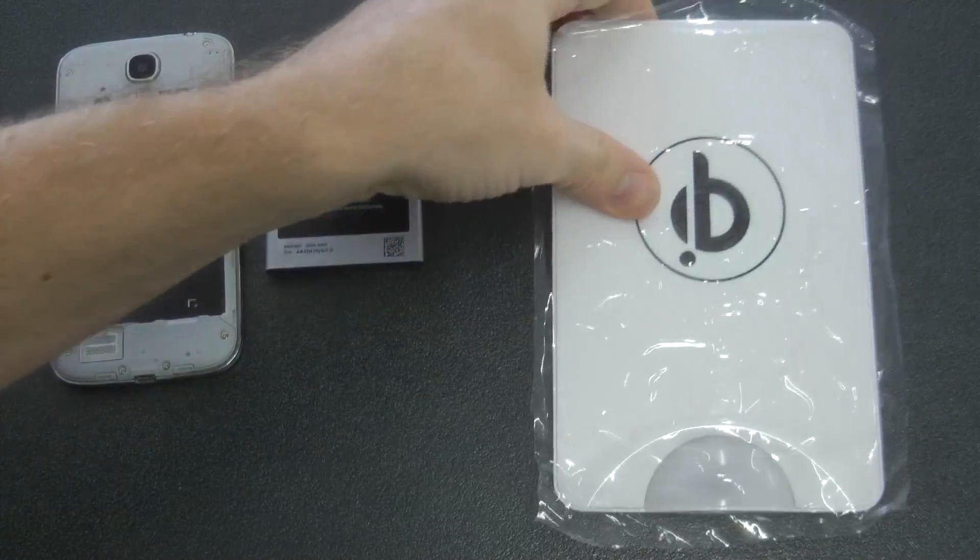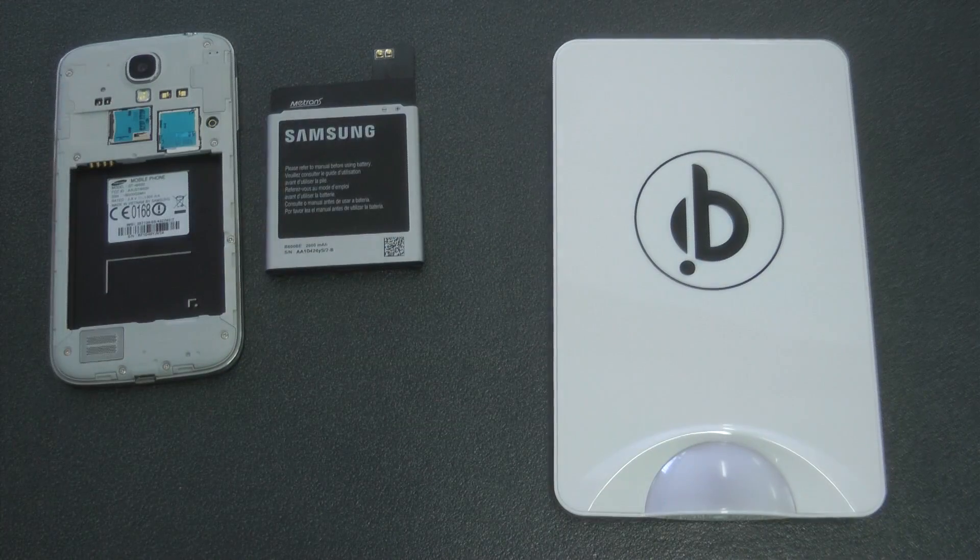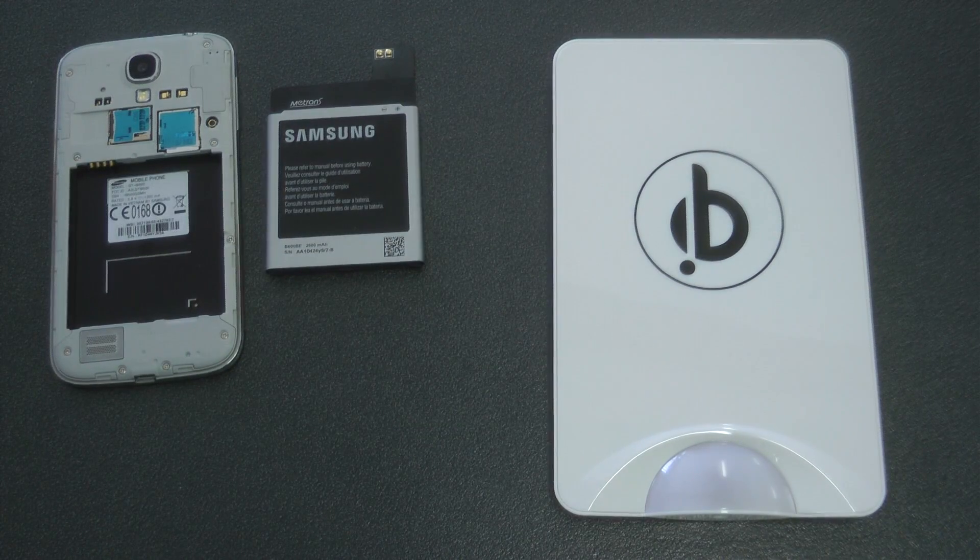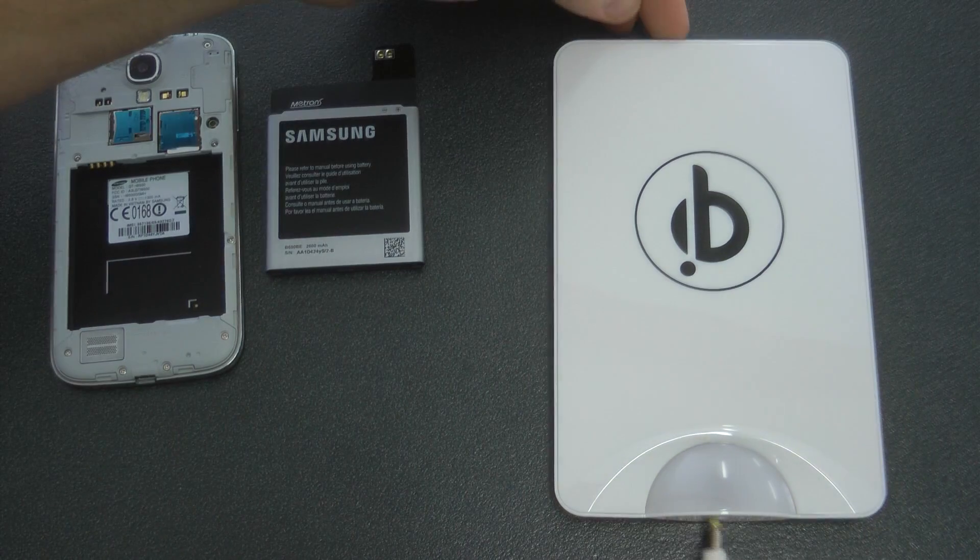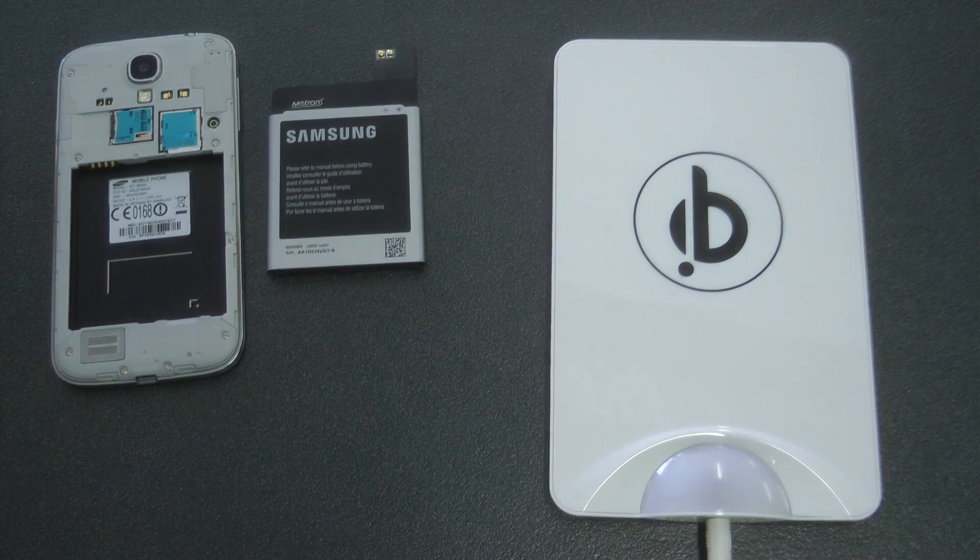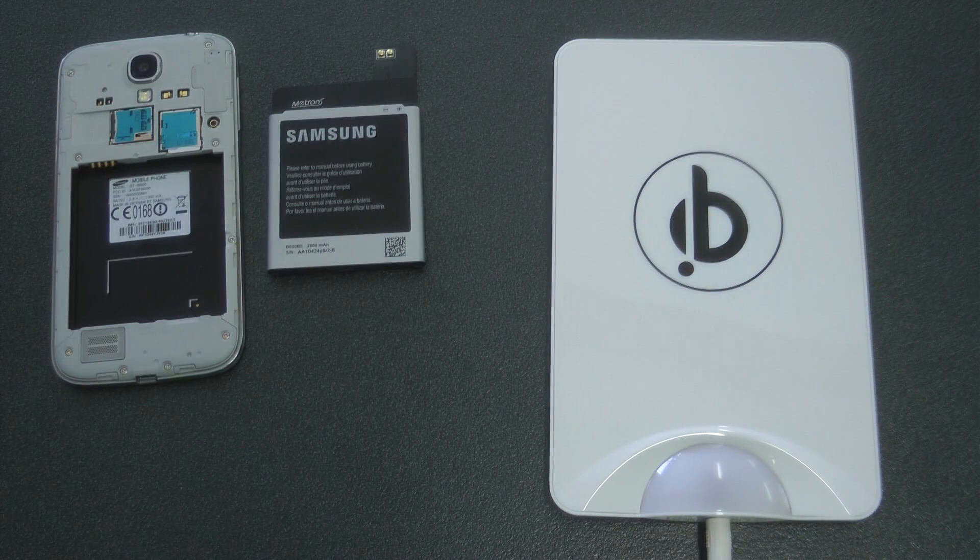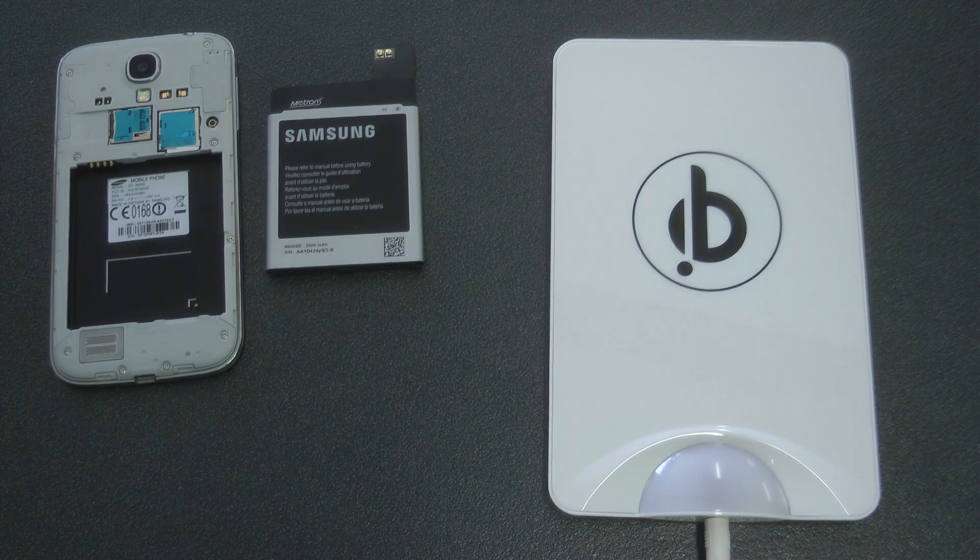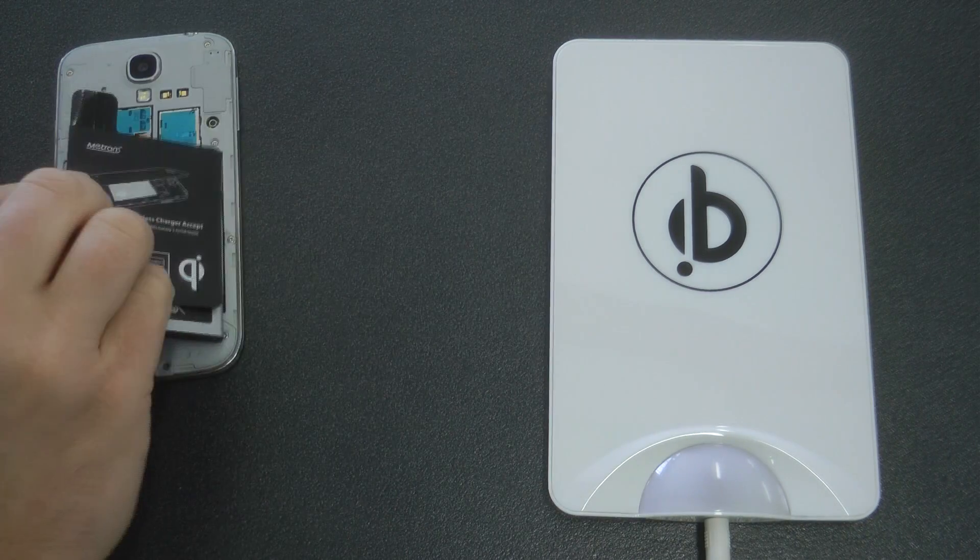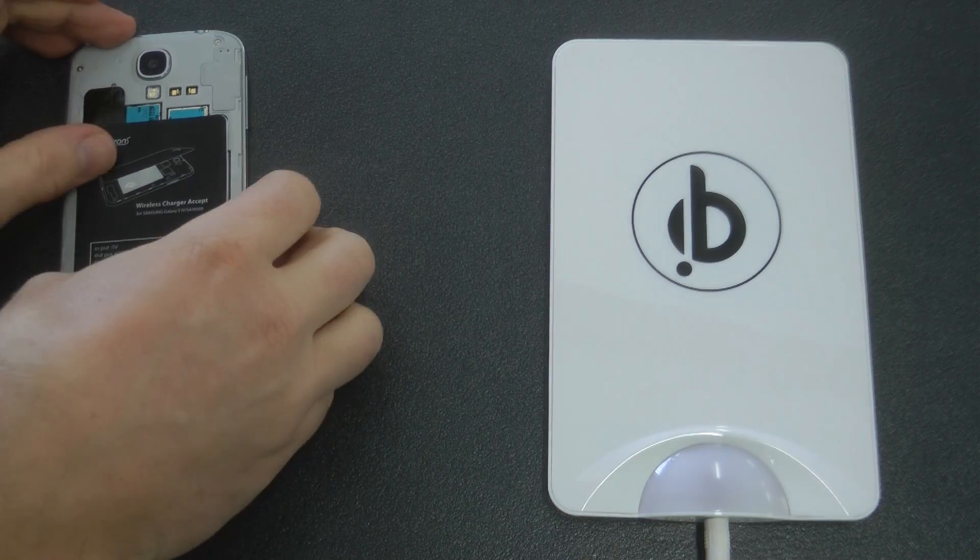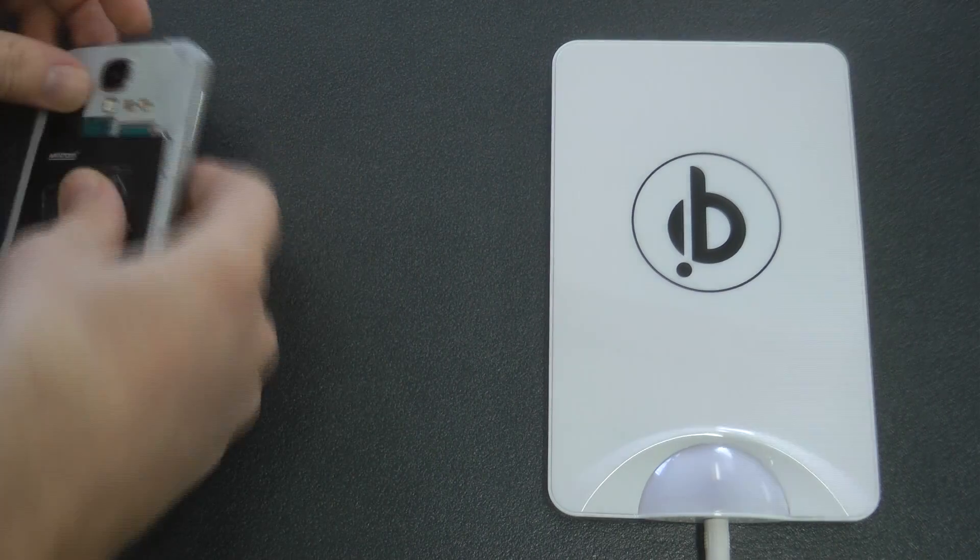Right, so I'll just now grab the wireless charging pad. It's got a little clear light on the bottom that glows blue to show it's plugged in. And now I'll reapply the battery and put the back back on the device.